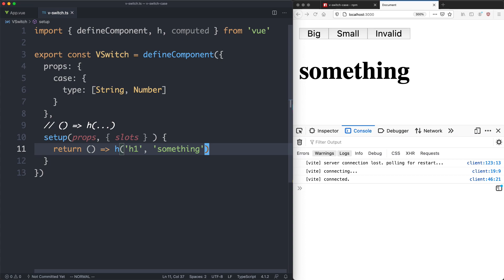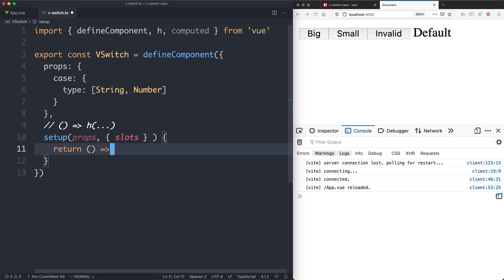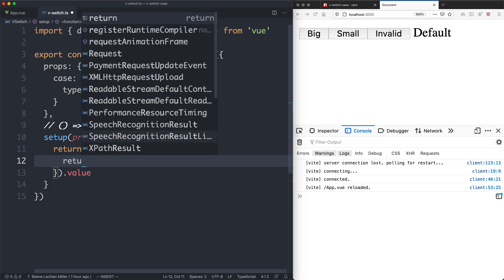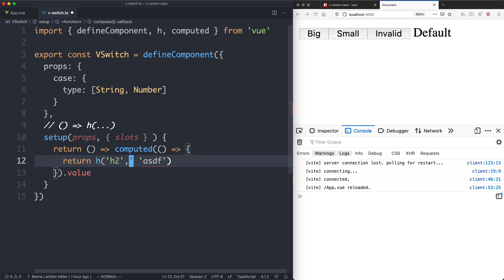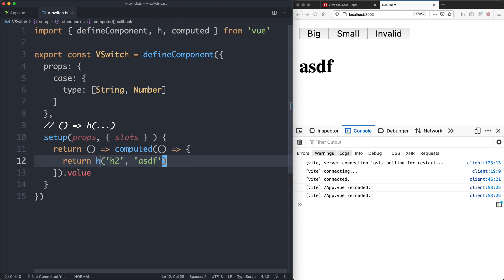The next thing we're going to do is render that default slot. This is very simple — we just return slots.default and save it off, and we get 'default'. That is working correctly. However, we have a problem: at the moment we're returning the exact same node every time, and this needs to be dynamic based on the prop.case type. So we're going to transform this to use a computed property — returning a new function that is computed, and then grabbing the value. The setup function returns a function which ultimately returns the value of the computed property containing the render function.